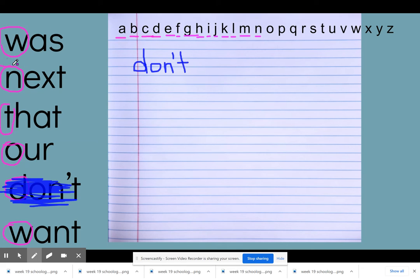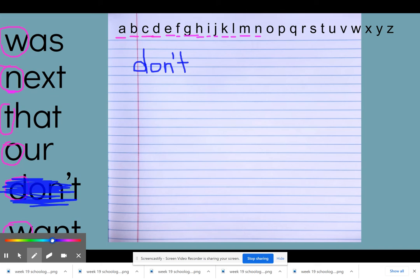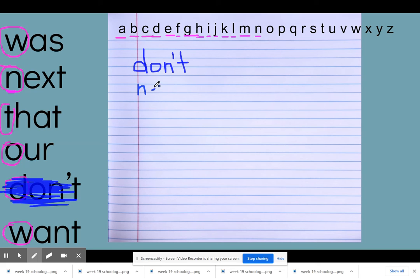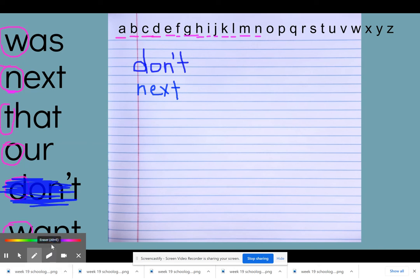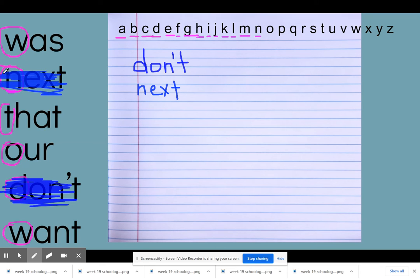N — oh, right here, I've got a word that starts with N. That's the word 'next.' So underneath my first word, I'm going to put 'next,' because in alphabetical order, 'next' would come after 'don't.' Then I'm going to cross off 'next' because we don't need to worry about that word anymore.